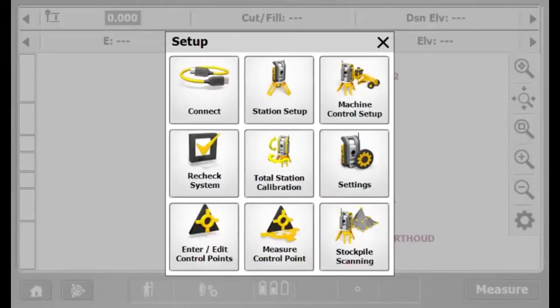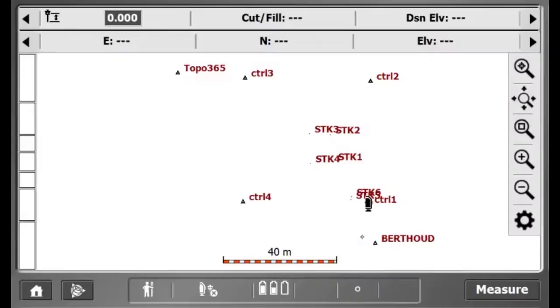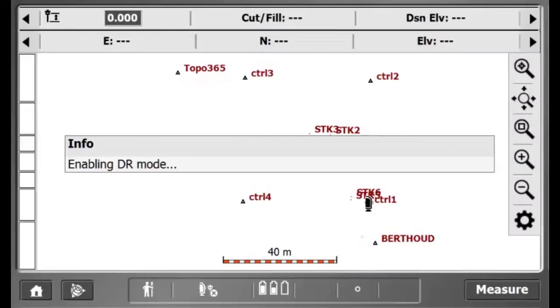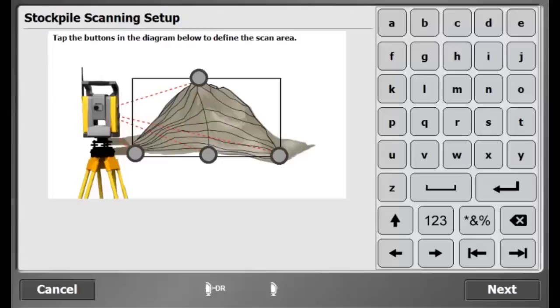To start, I will go to the Home icon, Total Station, Stockpile Scanning. DM mode is then enabled in the Total Station to measure reflectorless targets. In the Stockpile Scanning Setup, I will indicate which point I want to measure to define the search window of my scanning area.